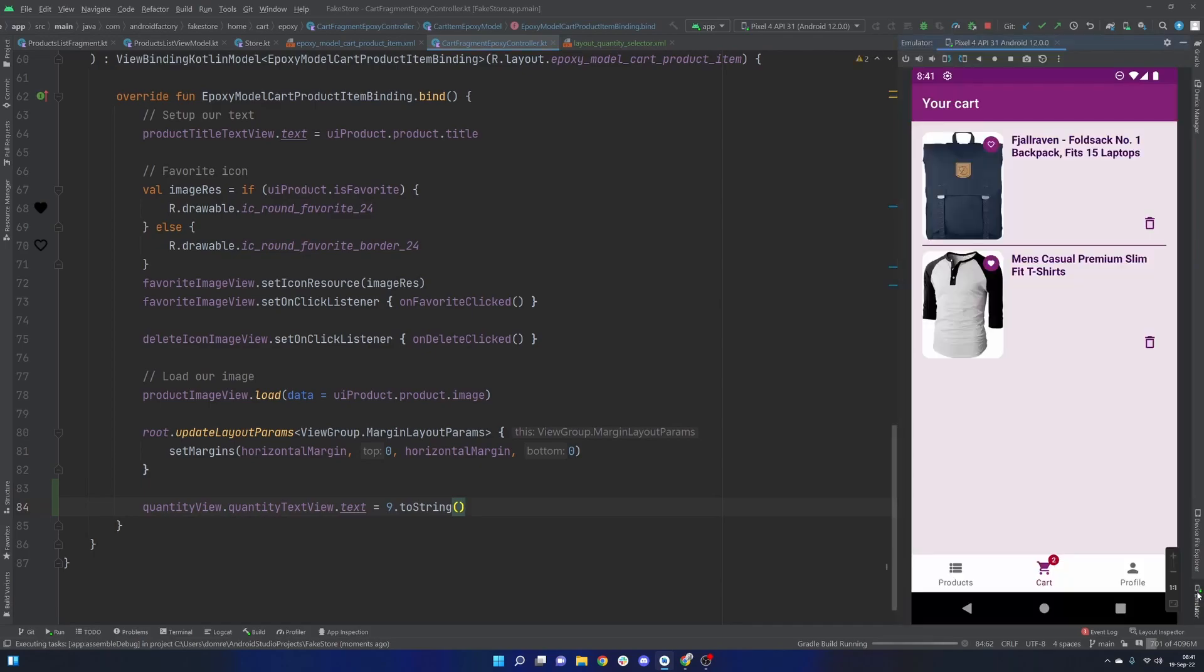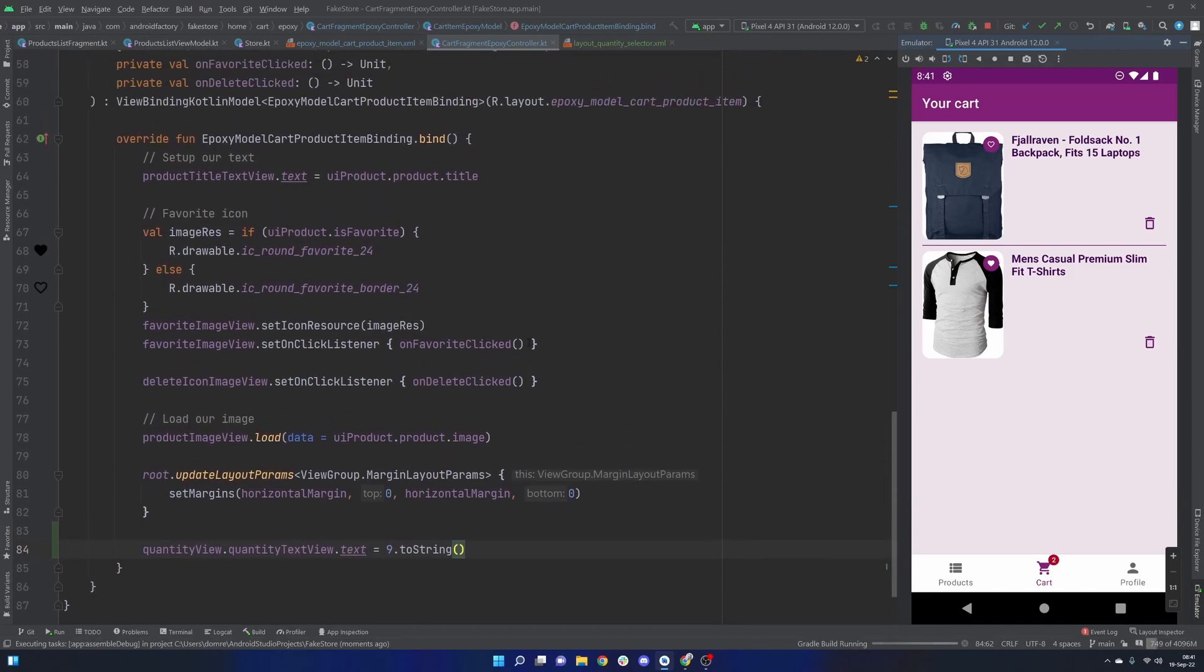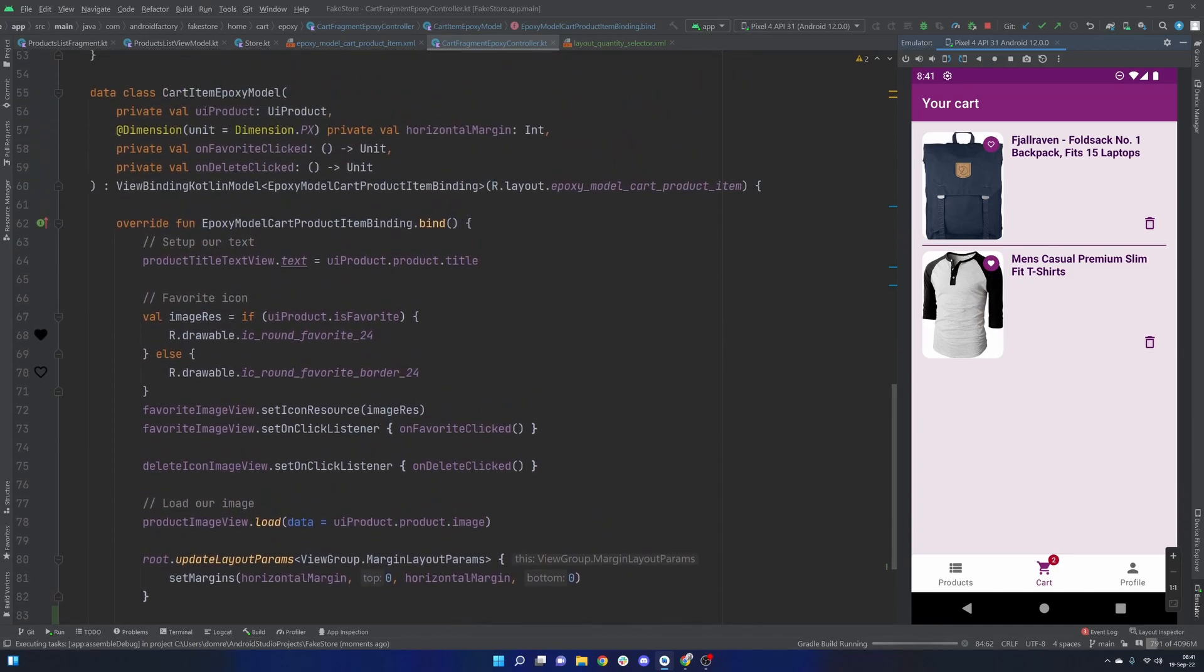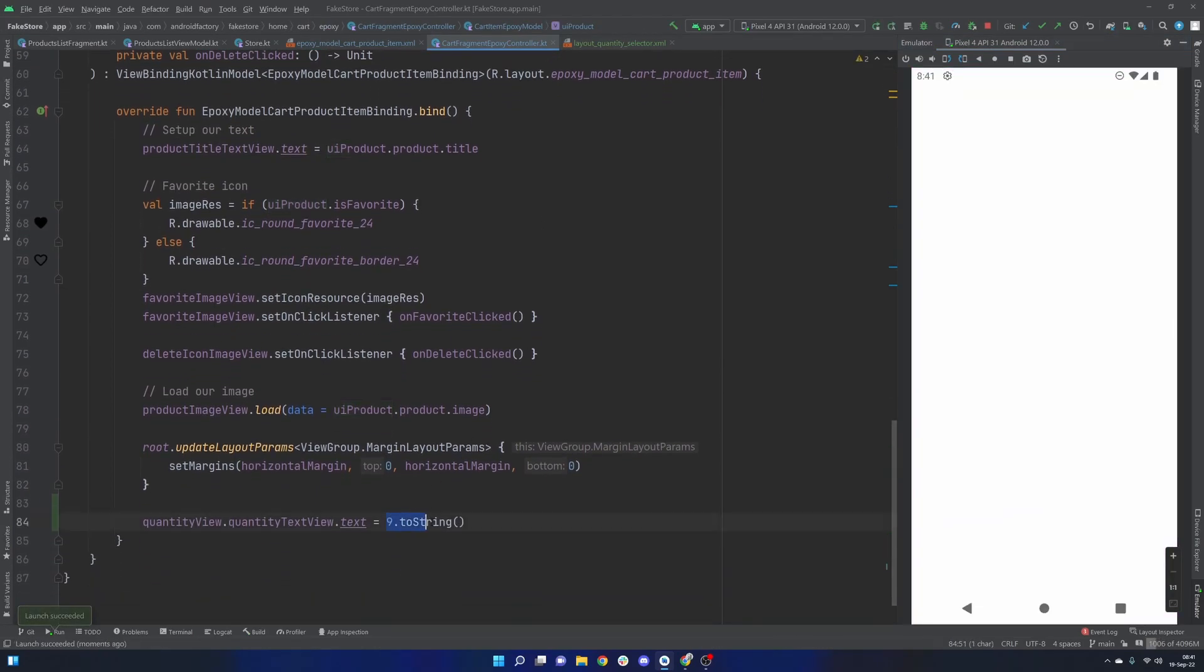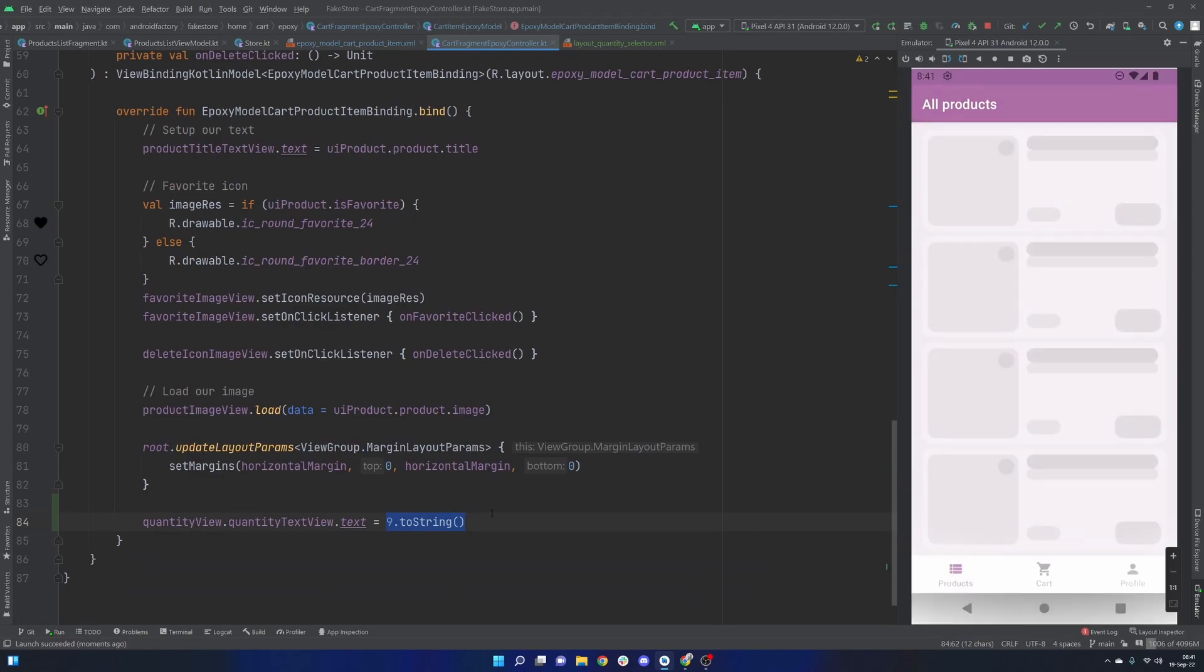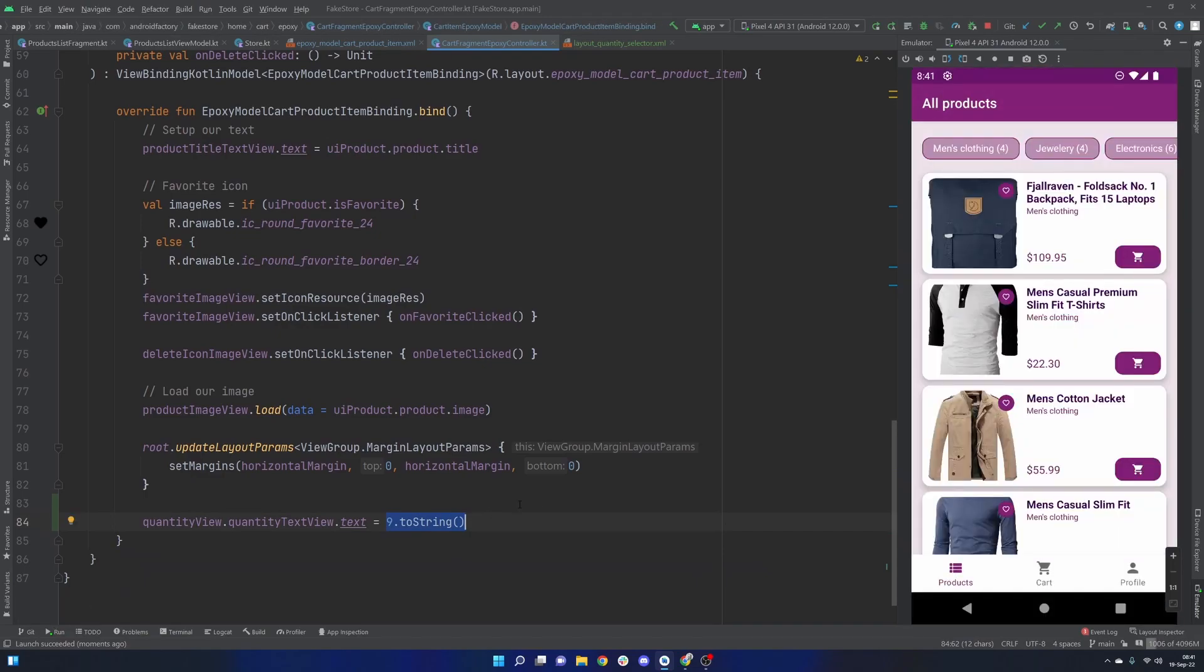So obviously, we're going to need to do a little bit of work here to incorporate the idea of quantity into our store, and into our entire application. But once we get that, we could very easily probably append that or add that info into our UI product. And then this would just be UI product dot quantity, or something along those lines.